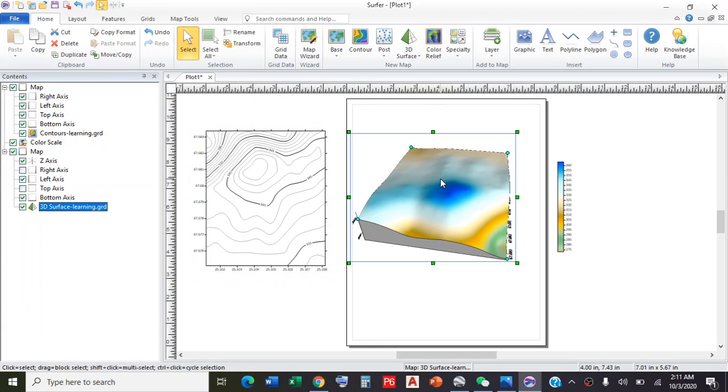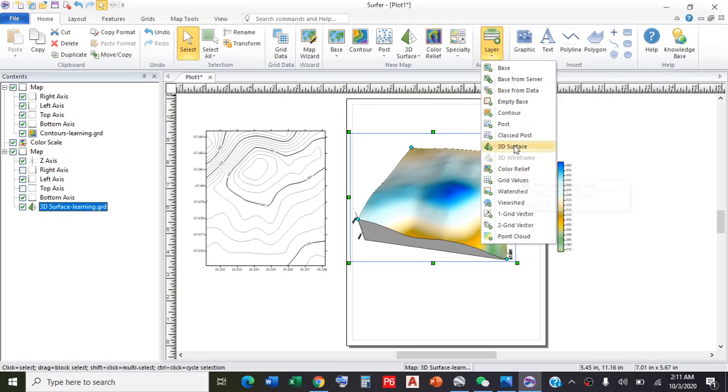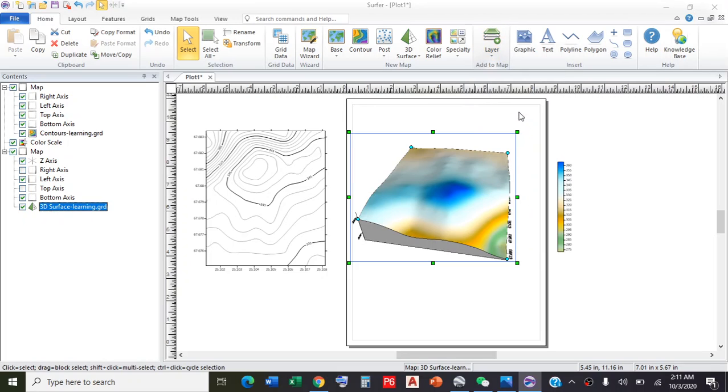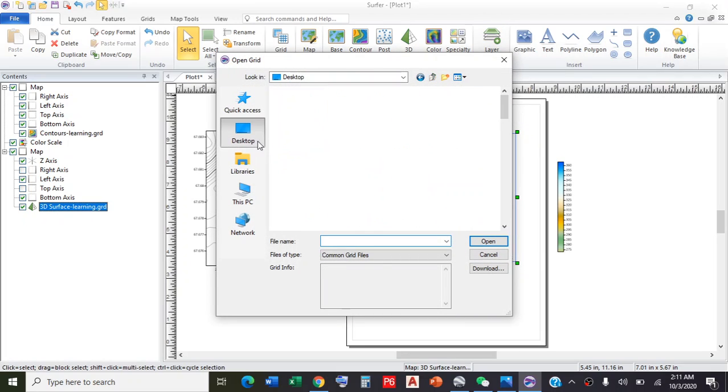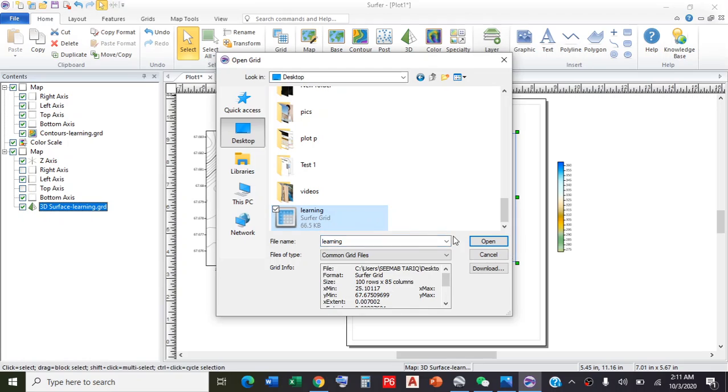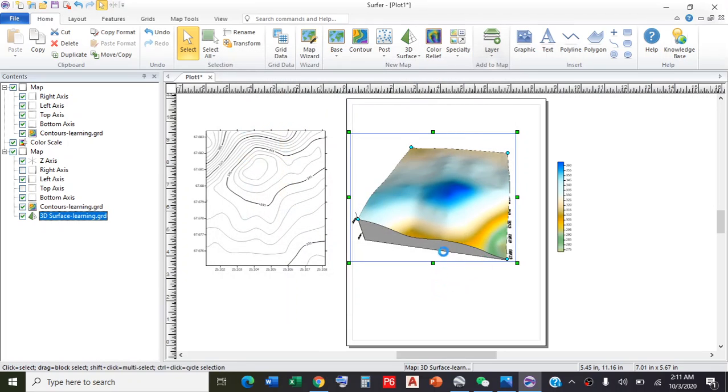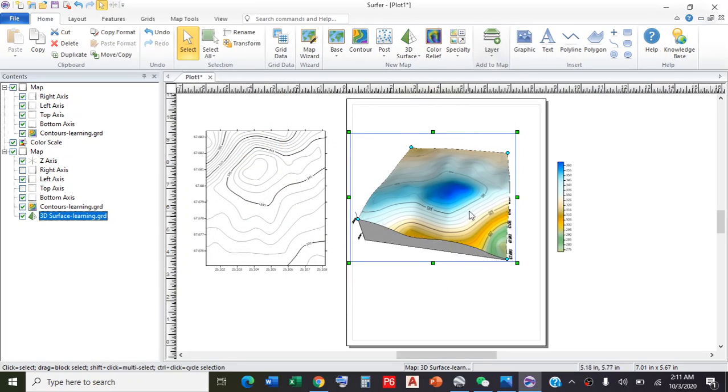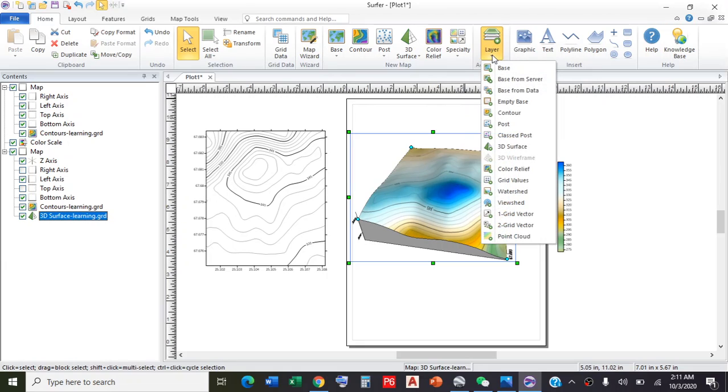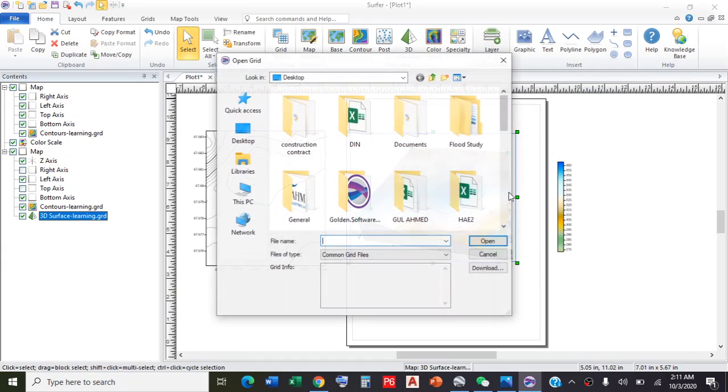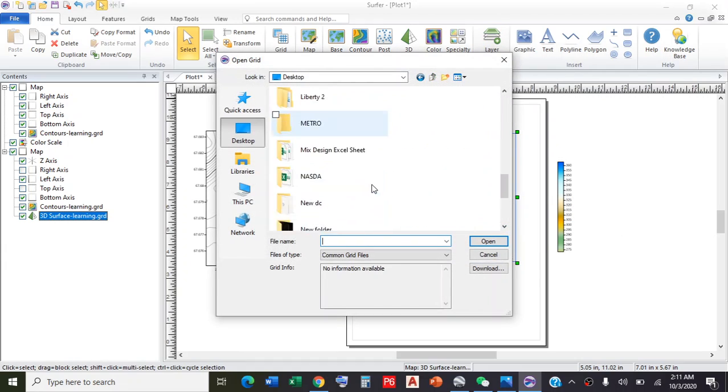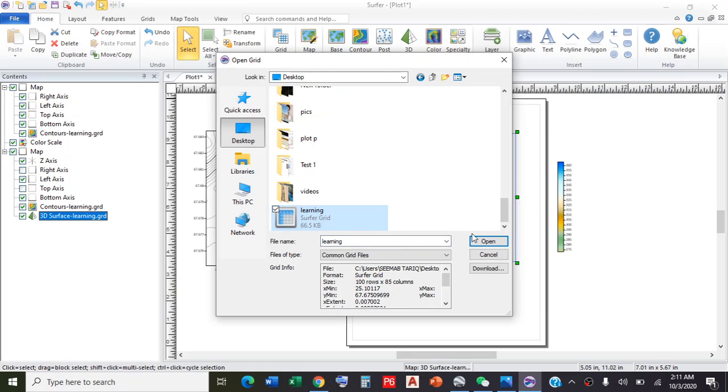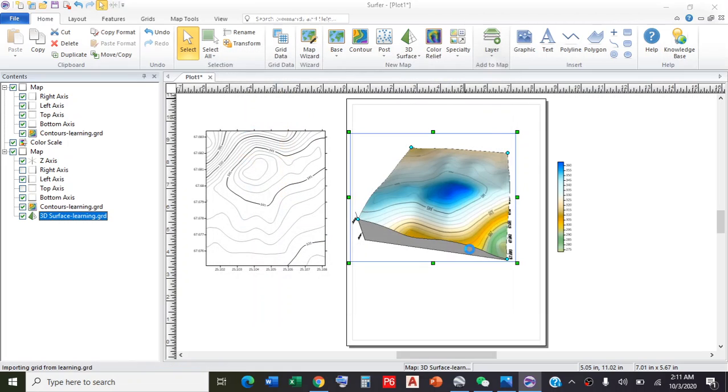If you want to put this contour map on the 3D map, click on the 3D map, go to Layers, select contour map, again go to desktop and select that file. Now you can see the contours are here. You can also add the watershed by clicking Watershed, go to desktop and select the learning file.